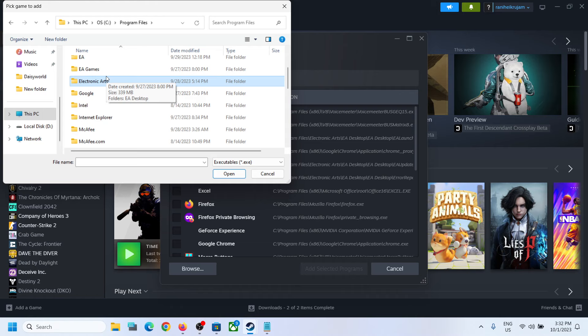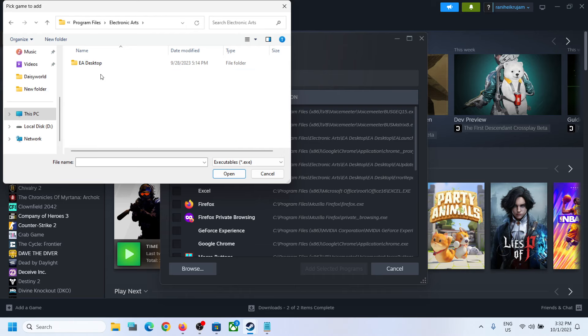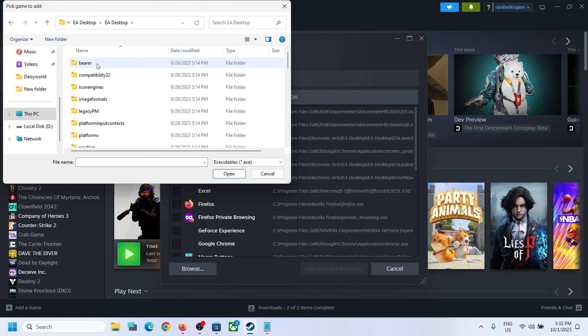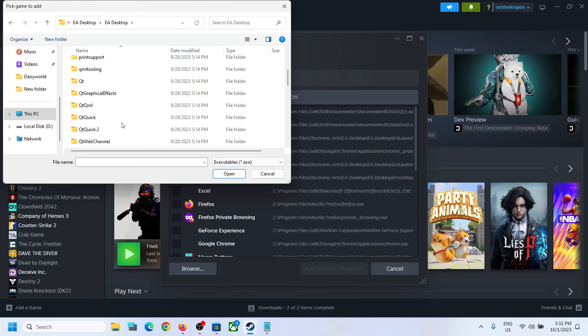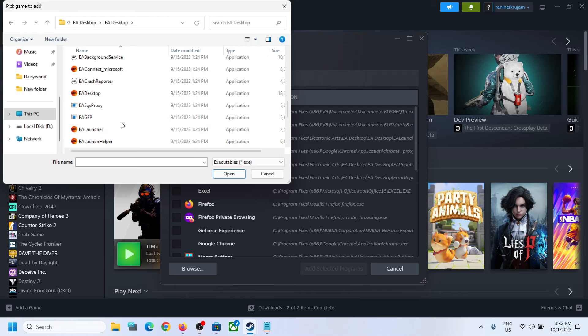You have to install the EA app on your computer. You can type in Google 'EA app' and then download and install it. Then open this Electronic Arts folder and open EA Desktop folder. Now scroll down and here you can see EA Desktop. Select it.